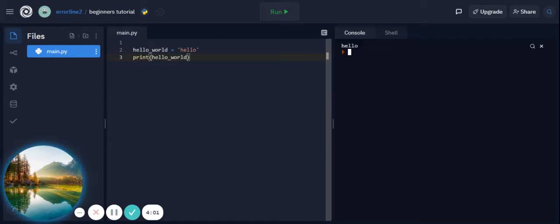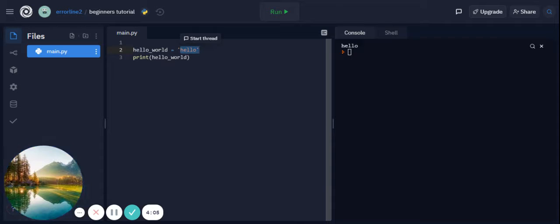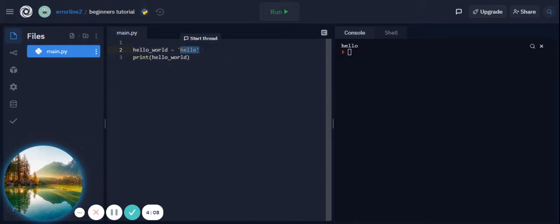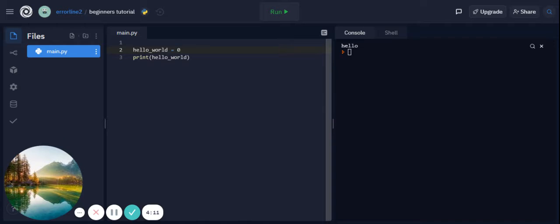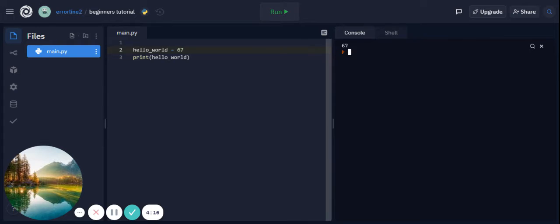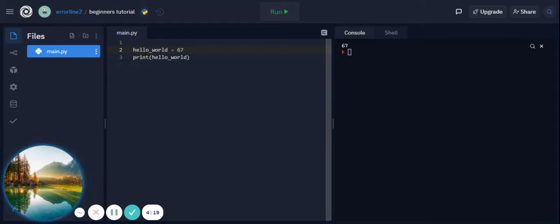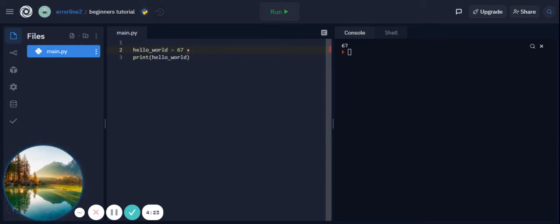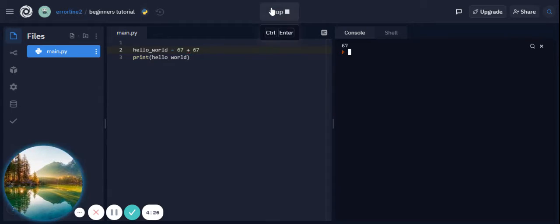Now if you run it, you see that it prints hello on the screen instead of printing hello_world. That's because hello_world is the box that's storing the data 'hello'. Now let's try with an integer, so let's type 67. We see it prints out 67 on the screen. Now what if we try and add these two together with a variable?